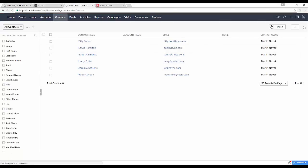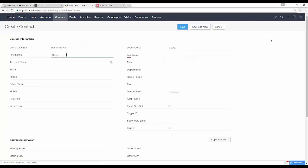We can also go into Zoho and create a new contact. For this example, let's call the client Jen Corona.